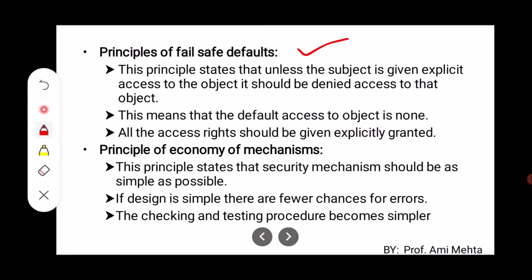The next principle is the Principle of Fail-Safe Defaults. This principle states that unless the subject is given explicit access to the object, it should be denied access to that object. Every time you want to write in a file, it must be explicitly checked whether that particular access is assigned to that object or not. By default, access to that object is none.